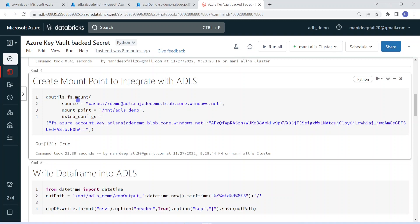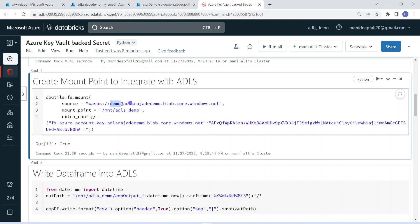In order to create the Mount Point, we have to provide parameters such as source, mount point name, and extra configs. In the source, we mention the container name and the Azure Data Lake Storage account. In extra config, we need to mention the same Azure Data Lake Storage and the corresponding access key. In this step, I have hard-coded all this information — again, quite sensitive and not recommended.